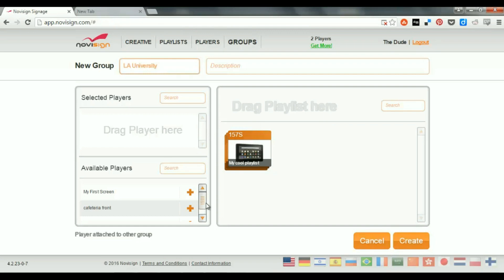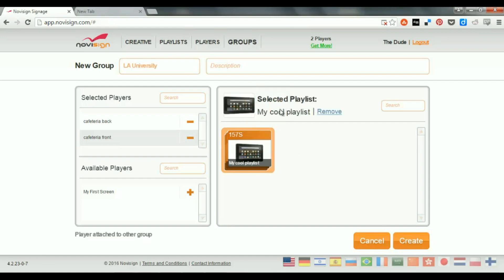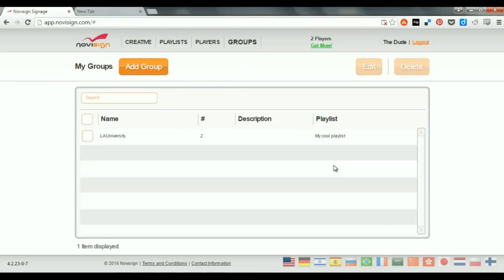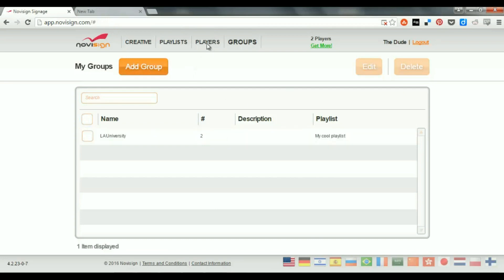And this group, I'm going to add a couple of players. I'm going to add the cafeteria front by clicking the plus and adding the cafeteria back by clicking that plus. Now, I need to choose a selected playlist for this group. I'm going to choose this one. And what have I created so far? I've created a new group, which is called L.A. University, which has two players and has a content to play. The content is the My Cool Playlist. Once I push the Create button, I get this new group, which is called L.A. University. It has two players and the chosen playlist to run is called My Cool Playlist.